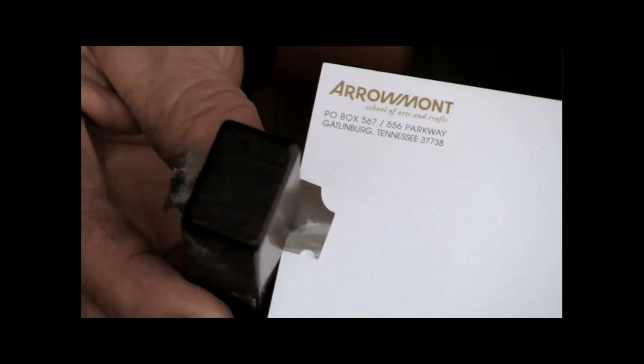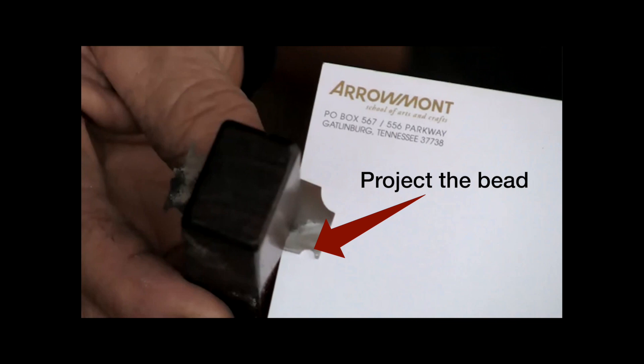And a bead is a wonderful edge detail. So I'm trying to project 100% of the bead, but I don't want the little square section at the bottom here projecting. That will create a different shape. See the little square section sticking out from the wood? You do not want that. You want just the bead.